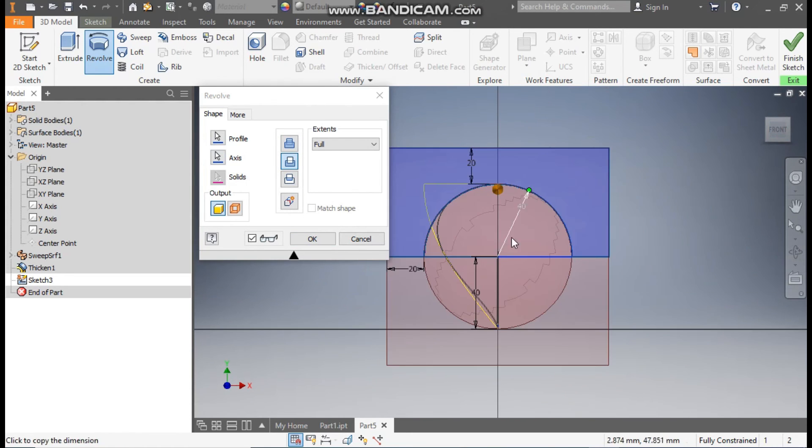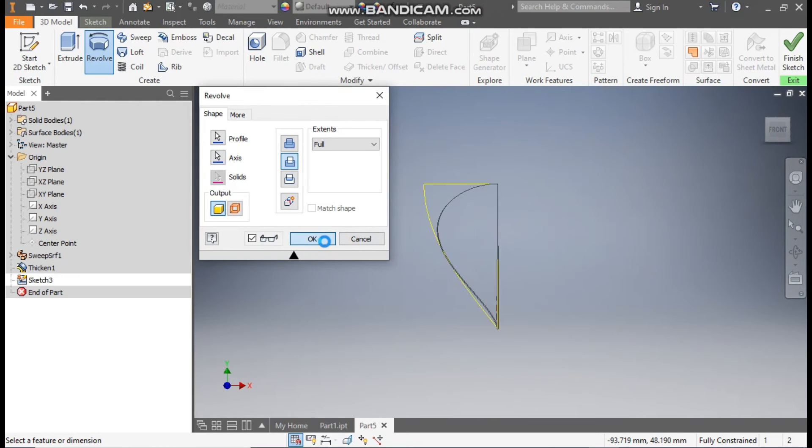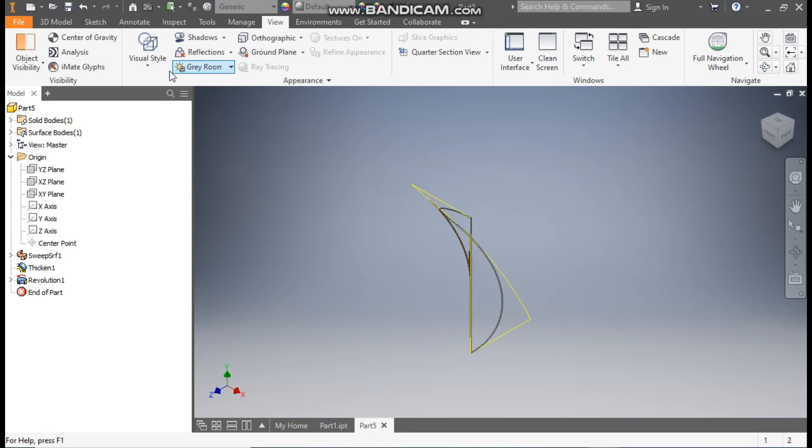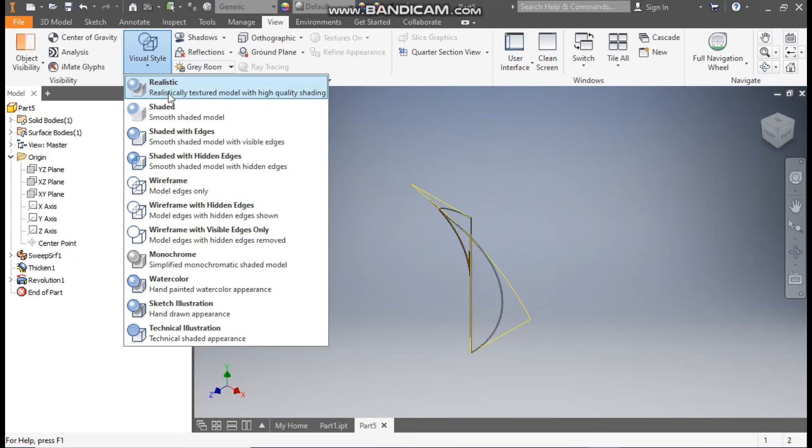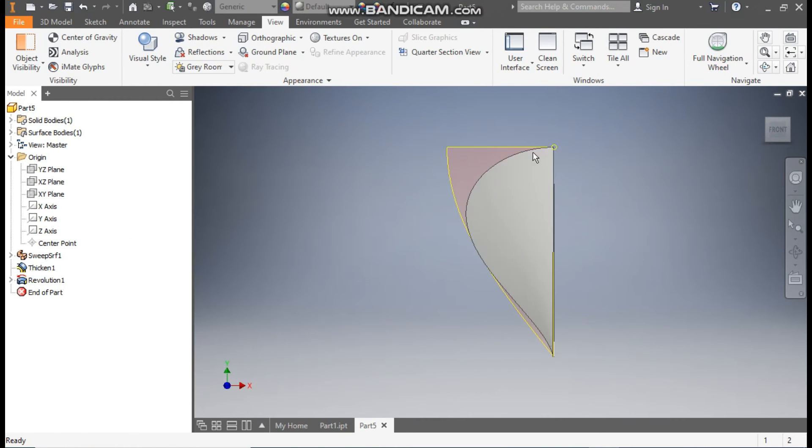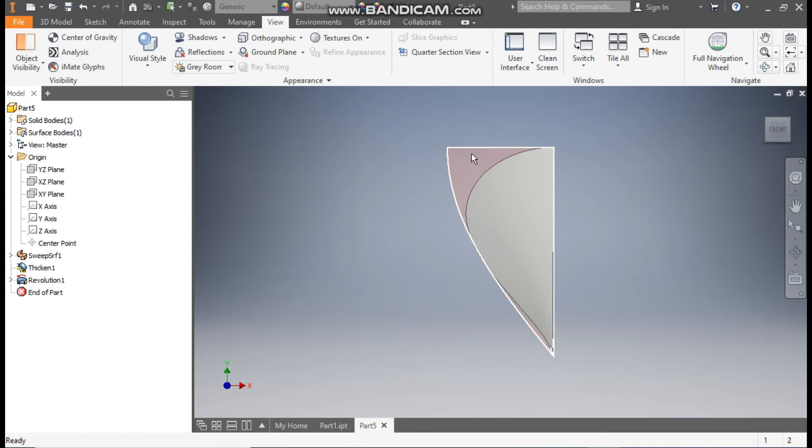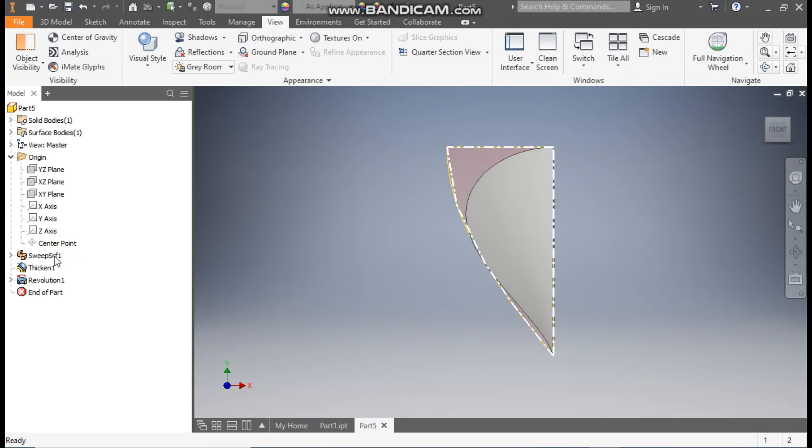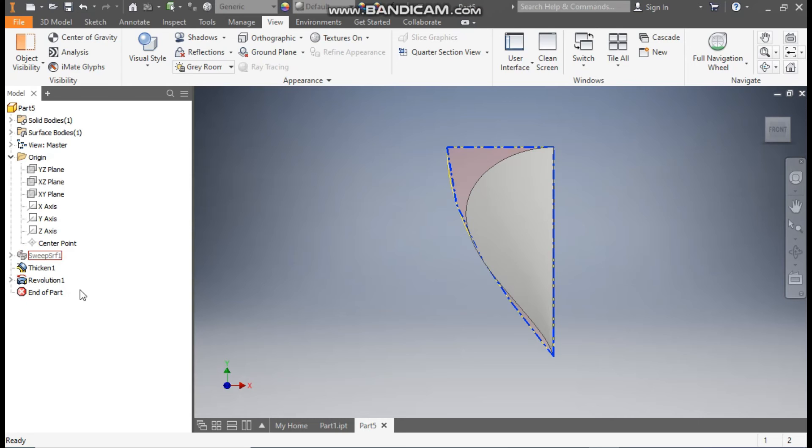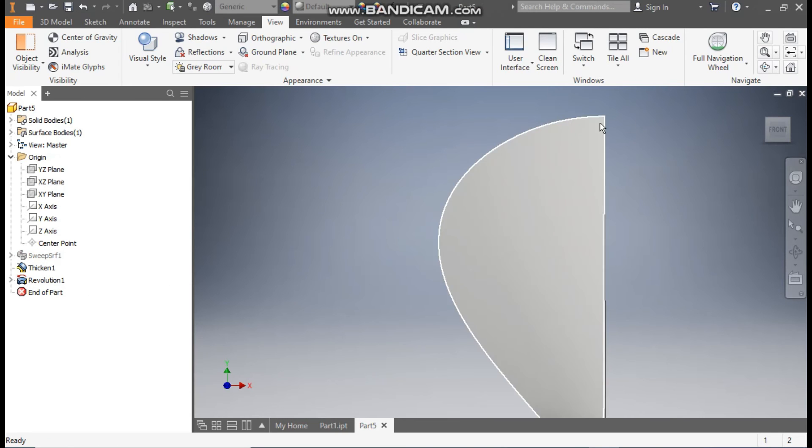So it will cut the outer profile. Press OK. Go to View, Visual Style, change it to Shaded with Edges. Here you can see the solid profile is the main profile. So we will hide the surface profile. Select the Sweep Surface 1, right-click, and turn off the visibility. So this is the main profile which we want.